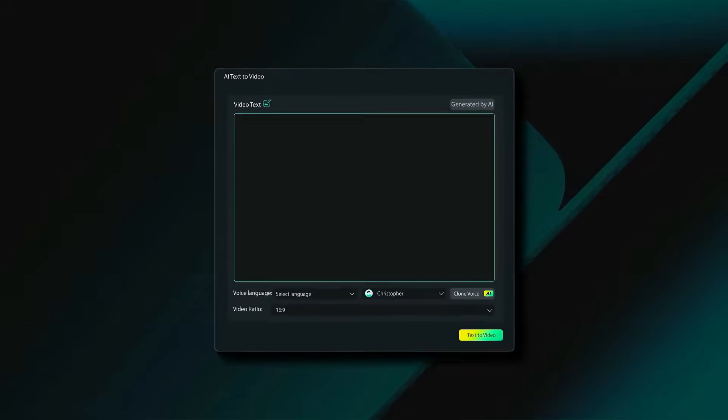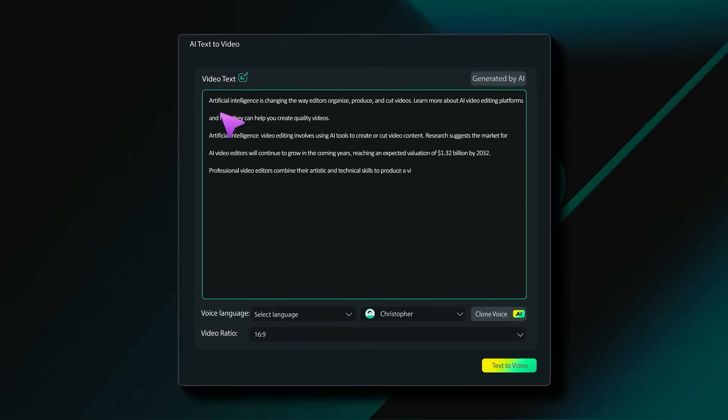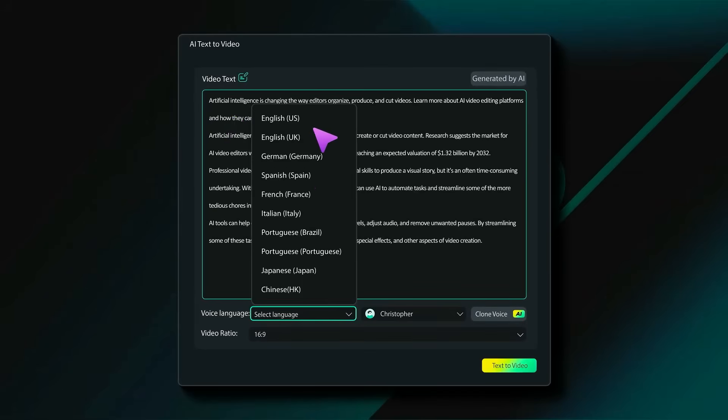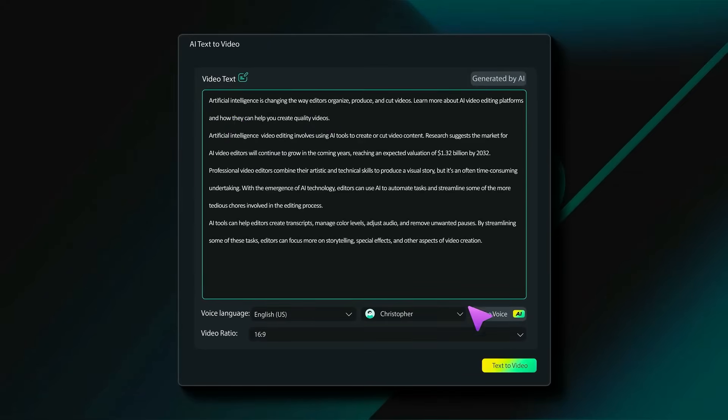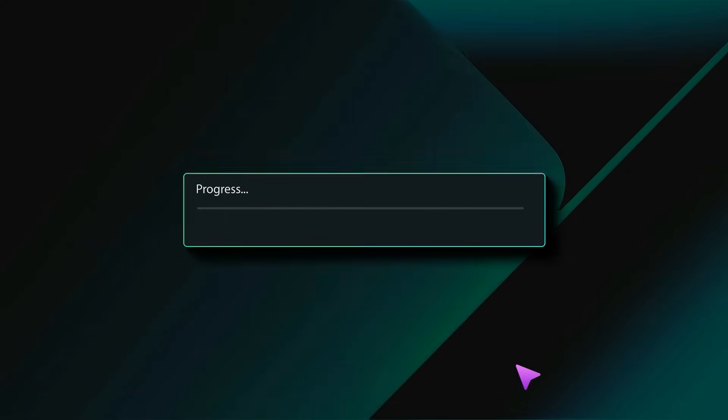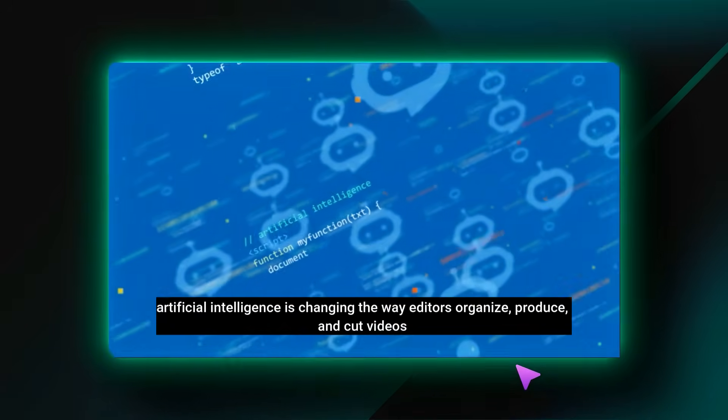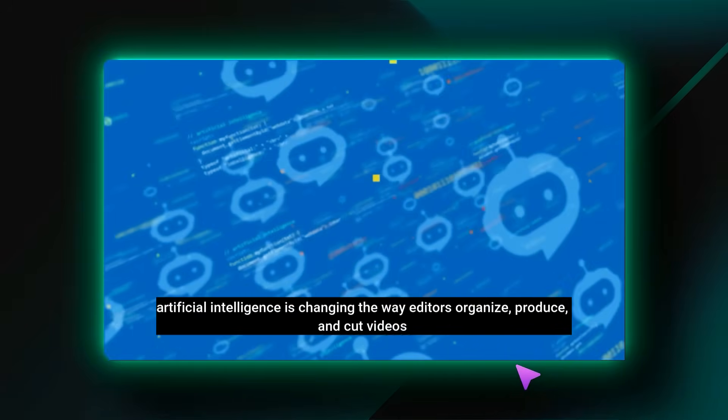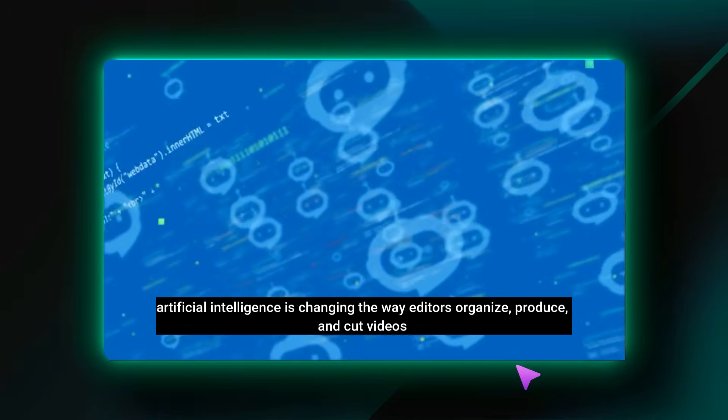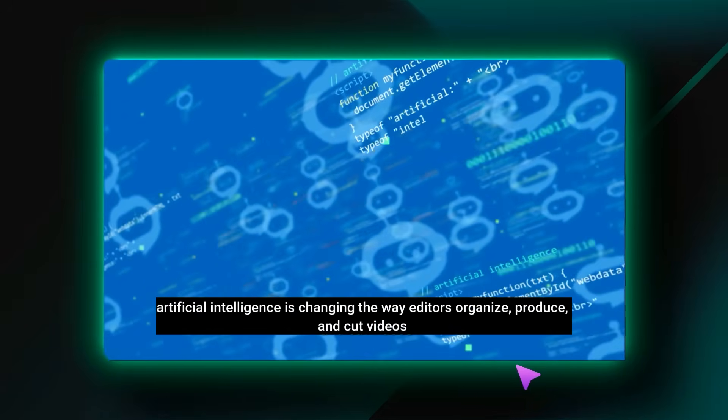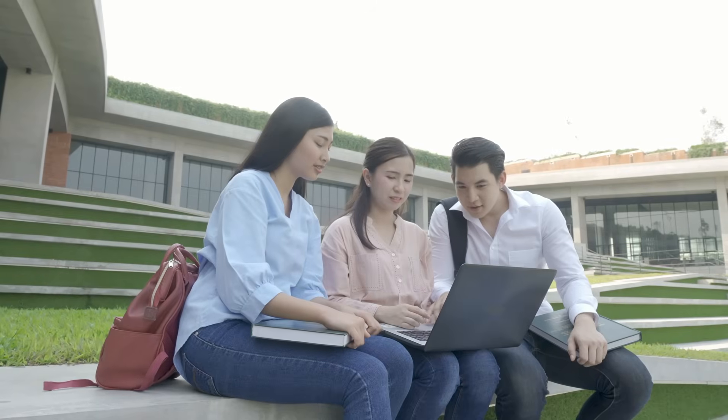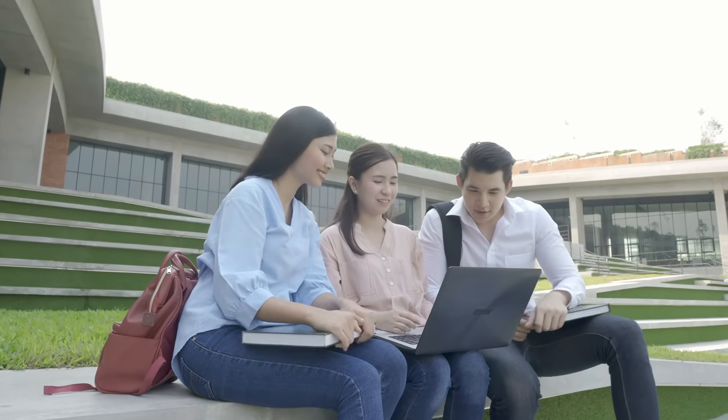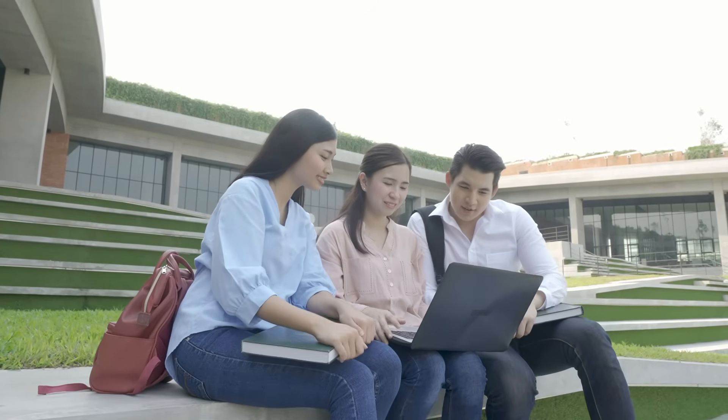Imagine this: you have an idea for a travel tip, a product review, or a short motivational quote. Instead of stressing over footage, music, transitions, and cuts, you just type it out. Filmora's AI turns that script into a ready-to-publish video. It's that simple. And here's where it gets even better.